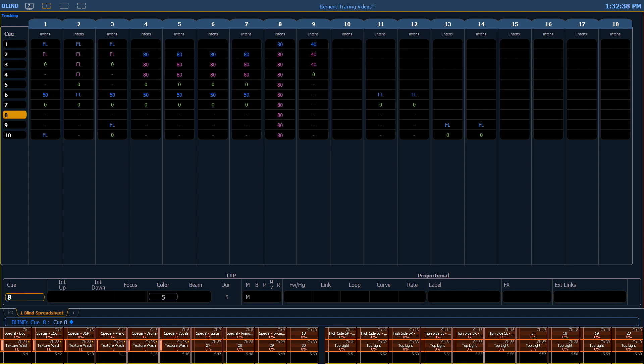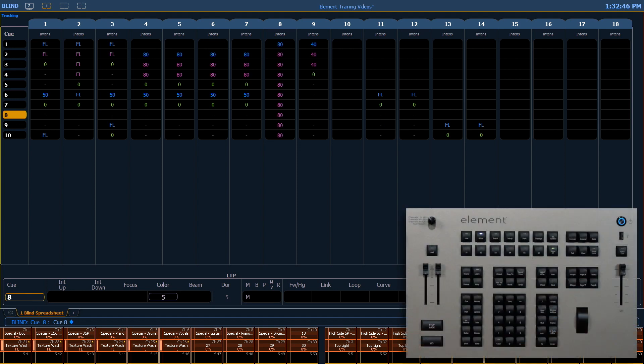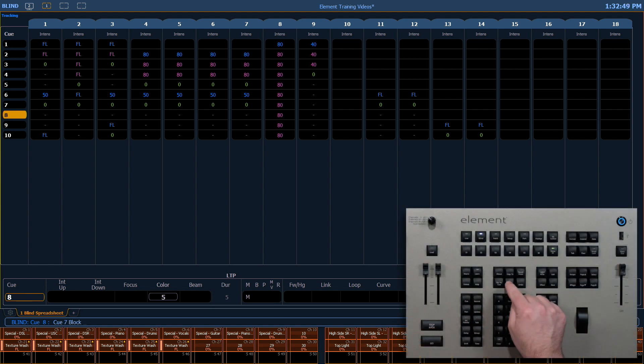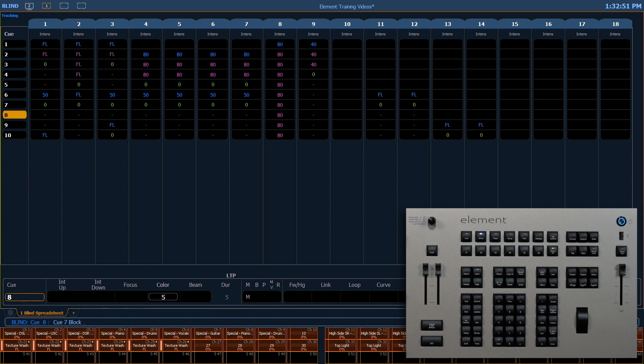So let's look at an example with our blackout. I'm going to go ahead and say queue 7, block, which is a hard key on our keypad, enter.